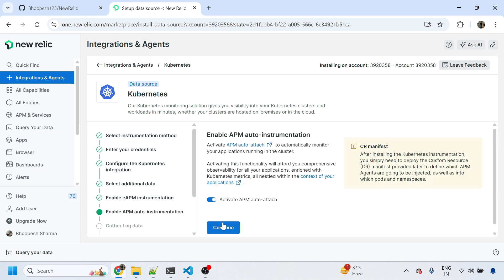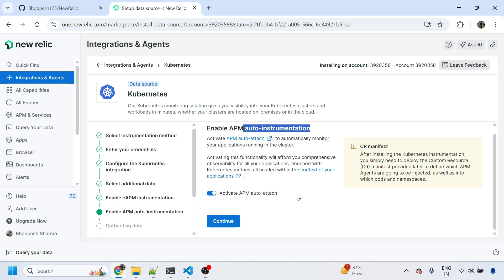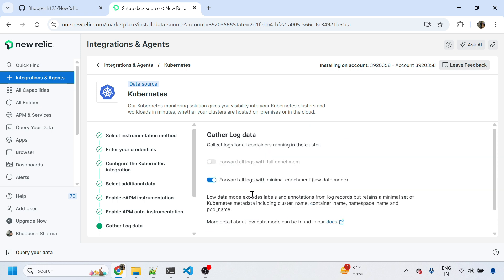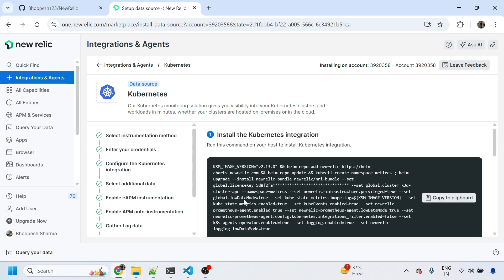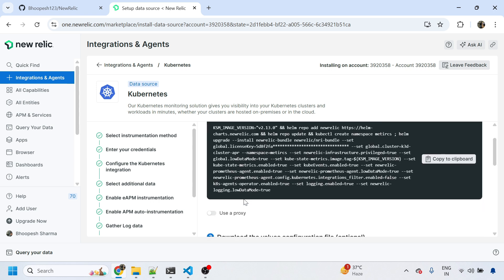They're asking to enable APM auto-instrumentation. Yes, I want to enable APM auto-instrumentation for sure. I'll continue. I will say forward all the logs with minimal enrichment and continue.